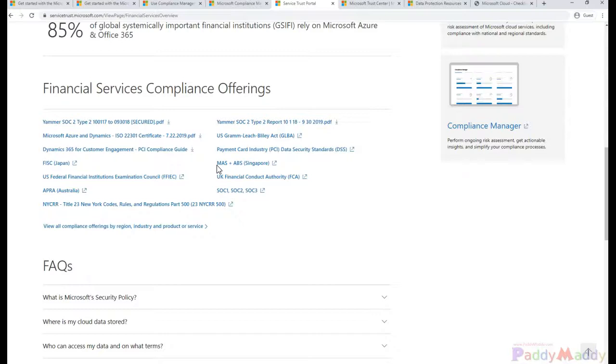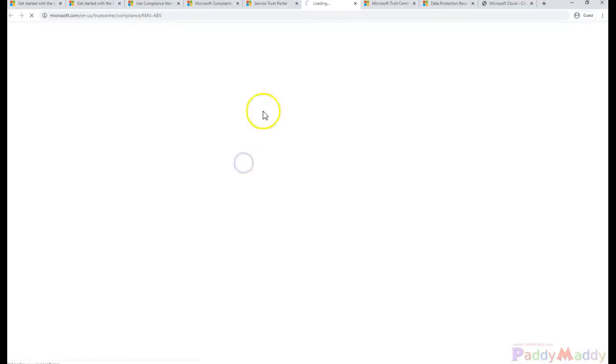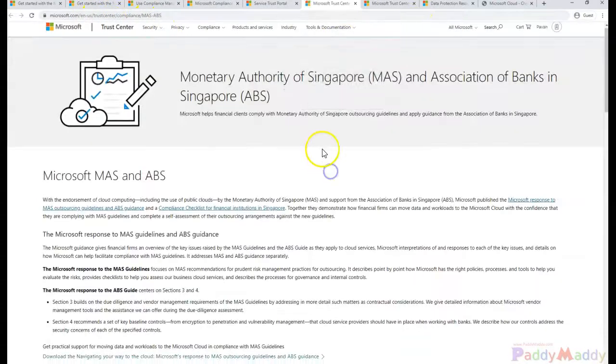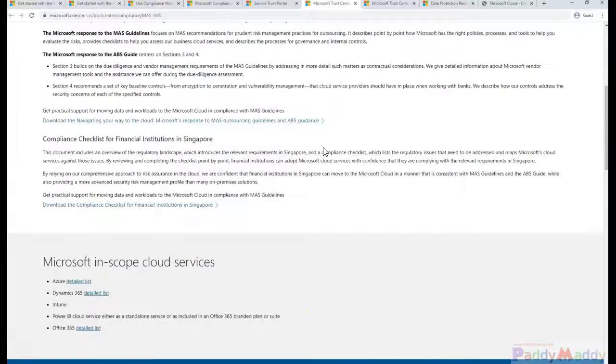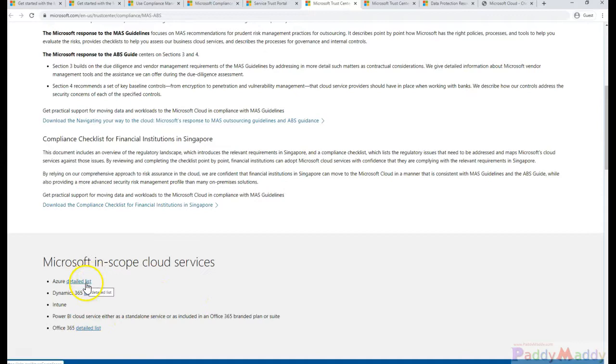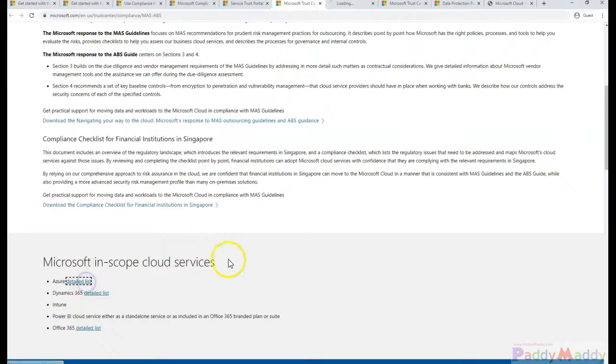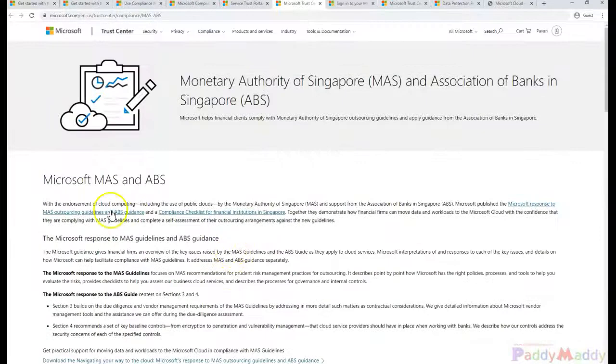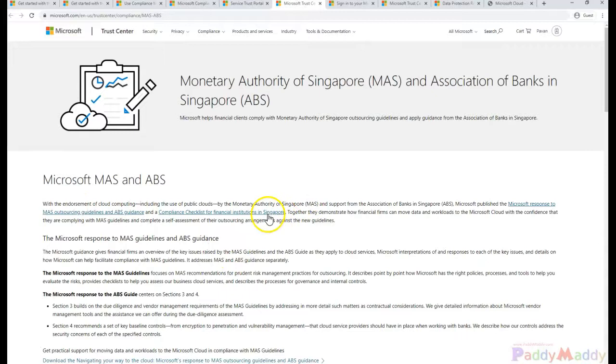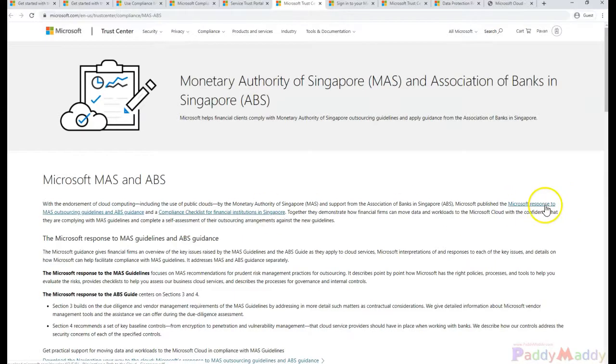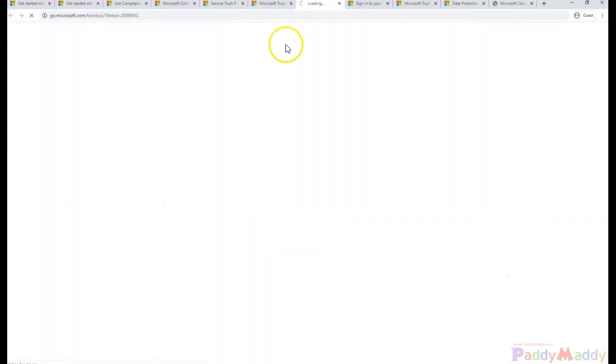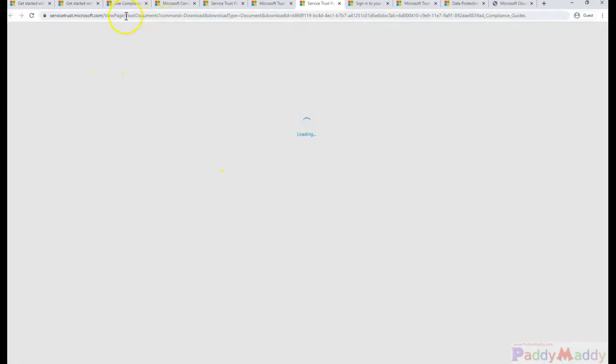We would simply double-click on this, so that would actually open the Trust Center and offer here to download that specific checklist. Let's say if you are looking for a detailed checklist on Microsoft Azure, or maybe you might be looking into a compliance checklist for financial institutions within Singapore. If you simply click on here, it actually takes you to the Trust Center and automatically downloads a document.